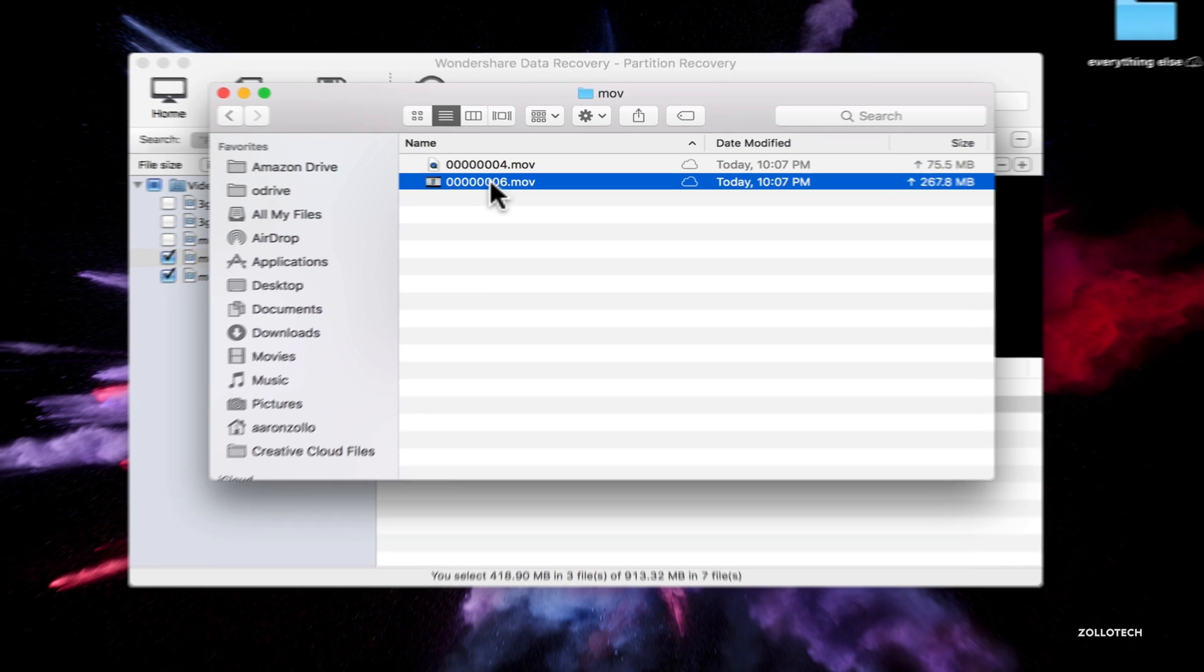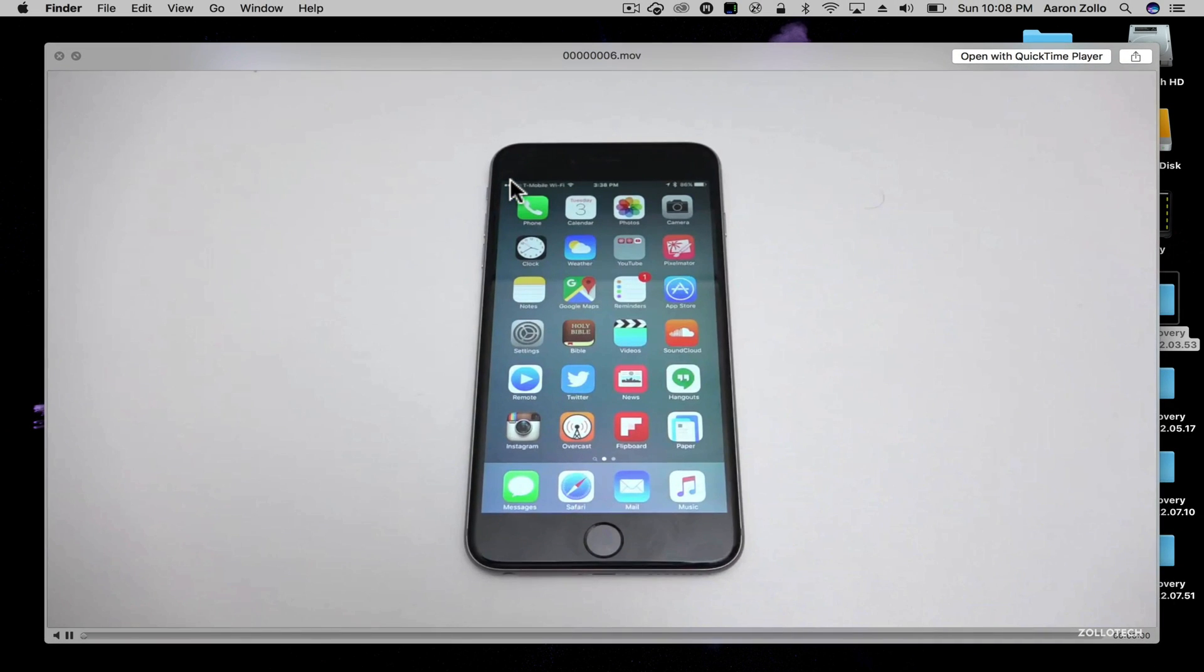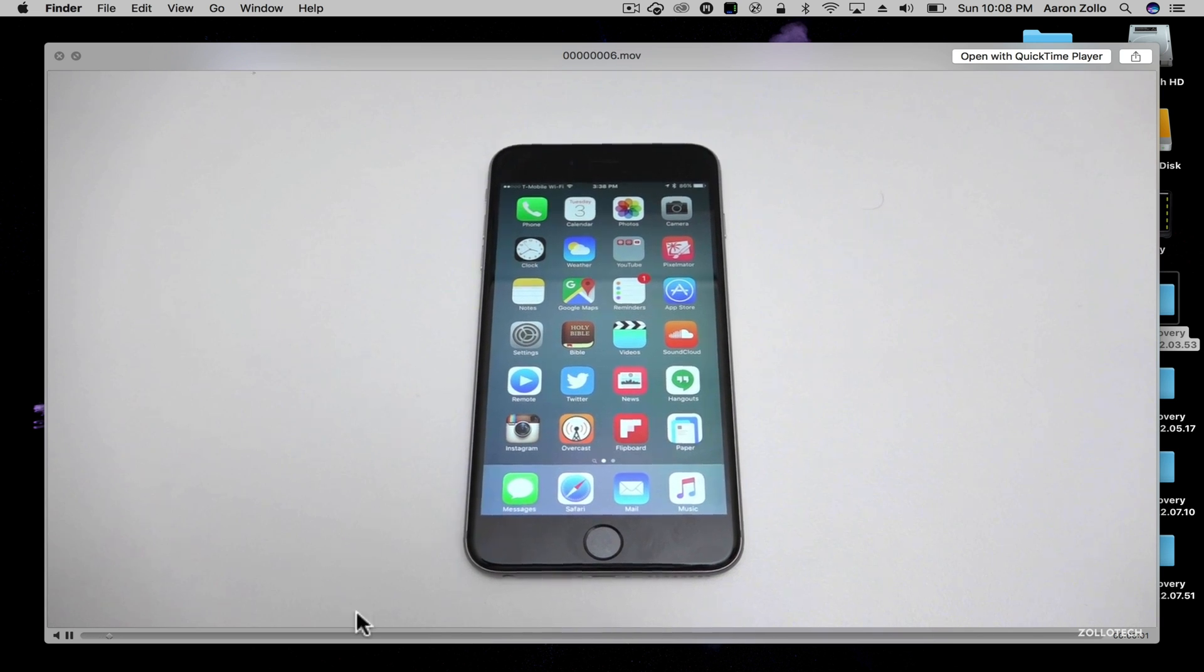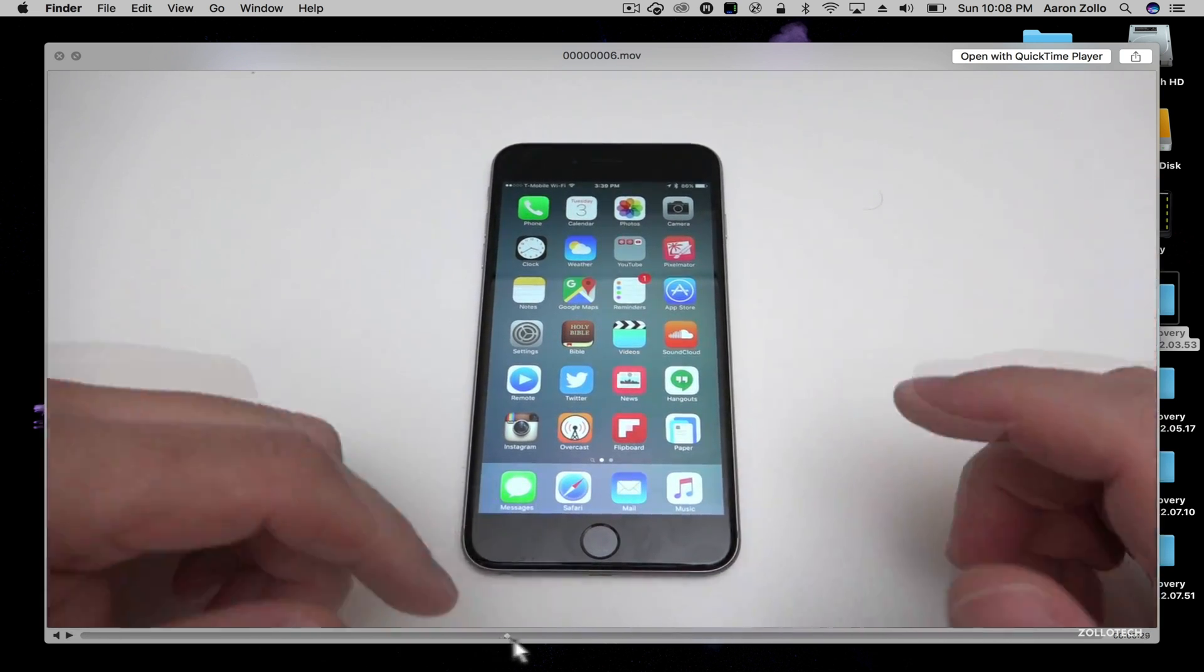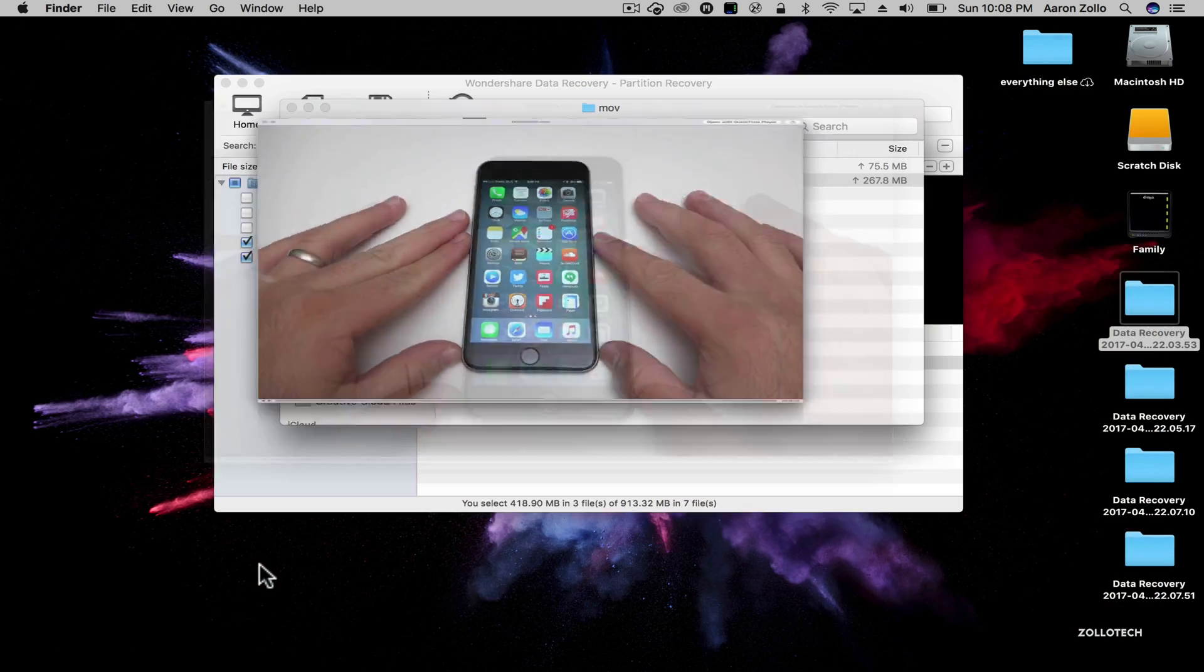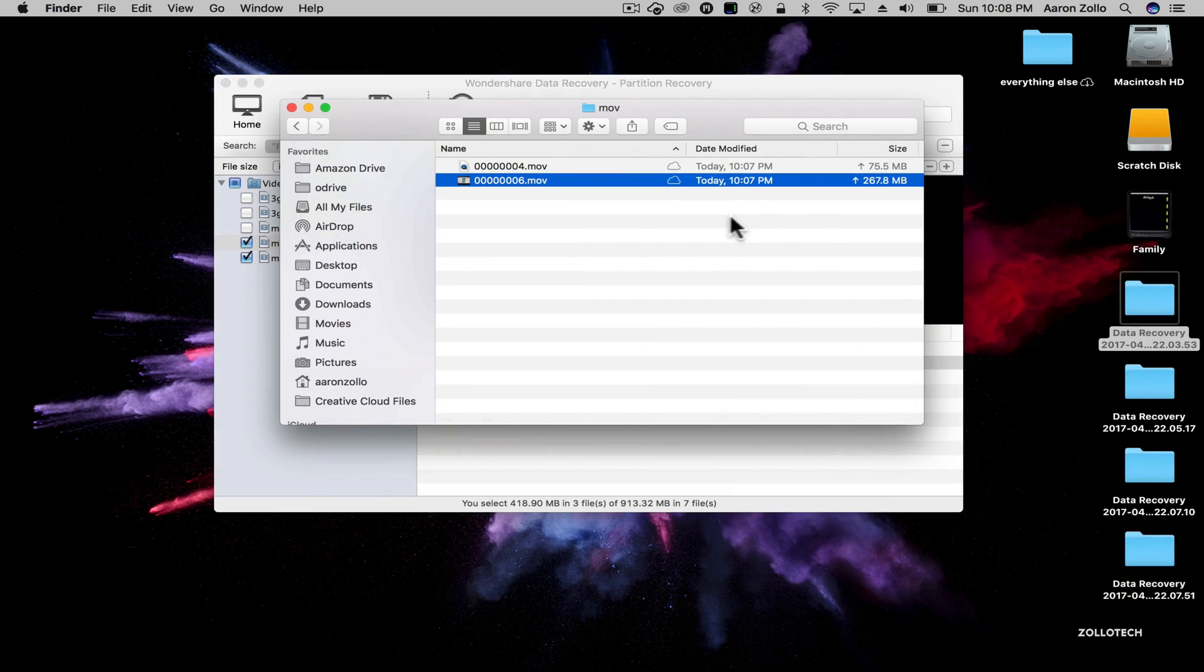And here we even have a preview. And this is an old video before I edited it. So this is a video. It just recovered that footage. It's 267 megabytes.